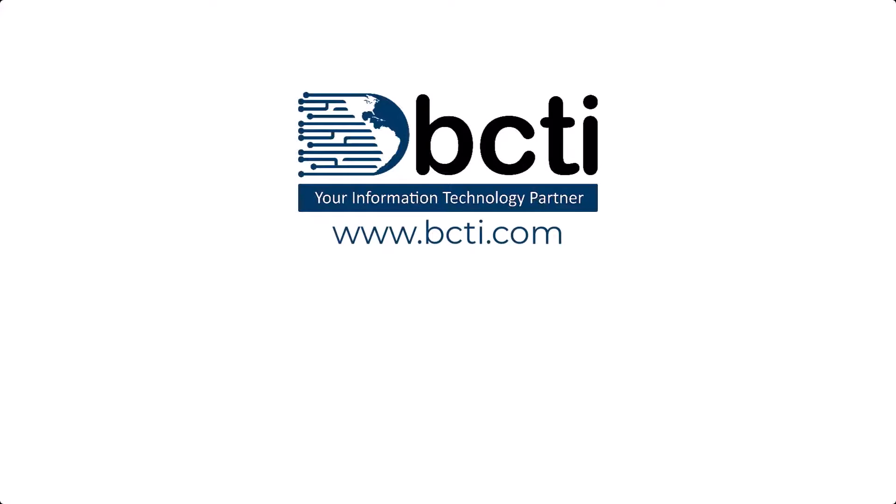Thank you so much for watching. We really appreciate your time. And remember, at BCTI, the learning never stops.